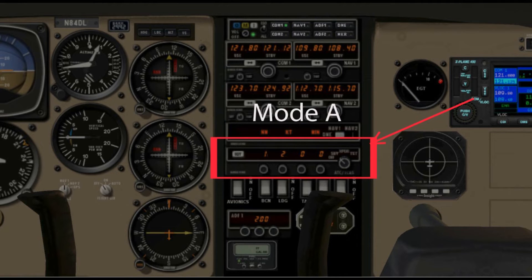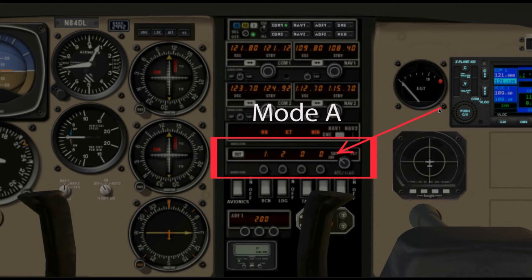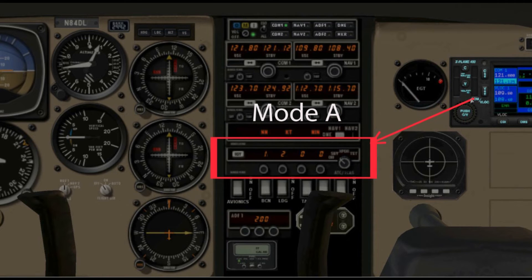Remember from our pre-flight video, we started the airplane, got the avionics going, and set the transponder to standby. In standby mode, the transponder is on and ready to go because you want to get it warmed up. We set the code to 1200, which is visual flight rules. We keep it on standby until we are ready to take off, then switch it to transponder. This is a mode A transponder — the only thing it sends back to the secondary radar system on the ground is the squawk code 1200. It will not send any other information.